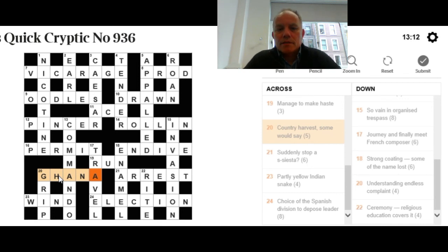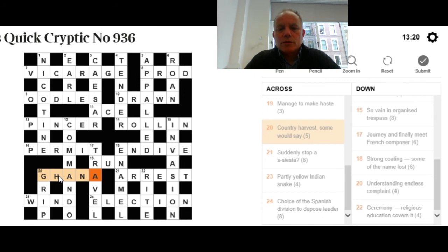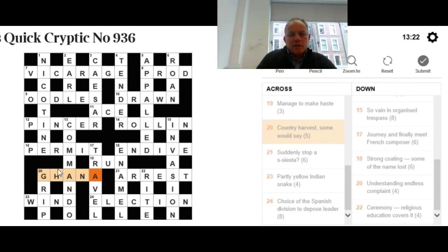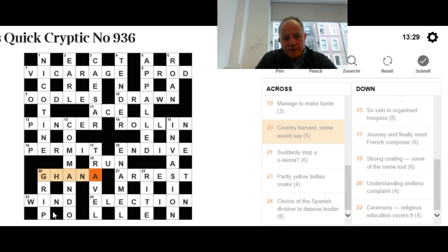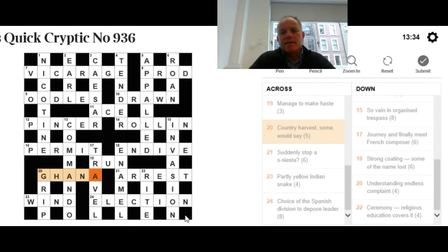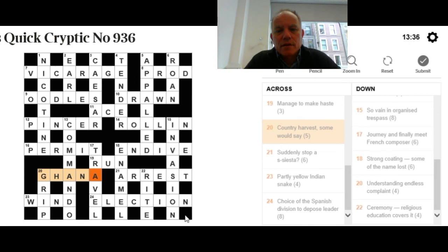So that's a quick canter through today's quick cryptic puzzle. Congratulations if you got some of those before me. You quite likely did today. Oh, it's just worth pointing out, I've just spotted that if we have a look at the letters going across the top of this puzzle, they spell nectar. And the letters going across the bottom spell pollen. So we've got a little Nina there hidden in the puzzle for us to identify.